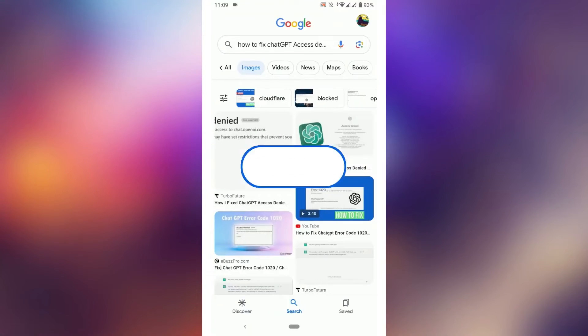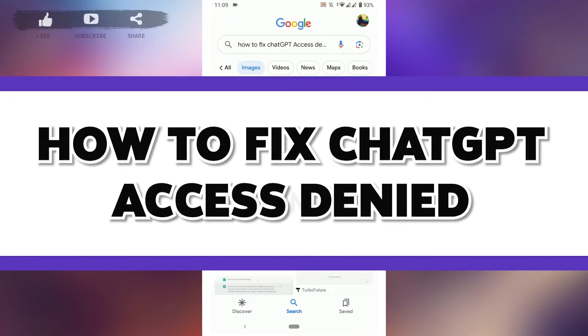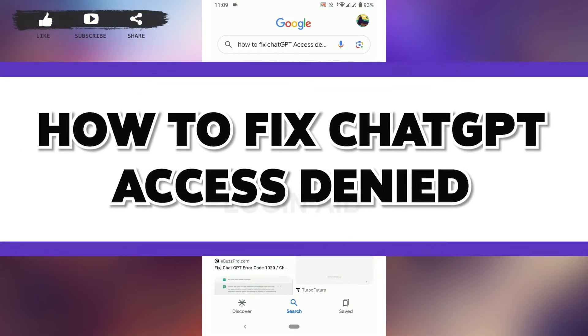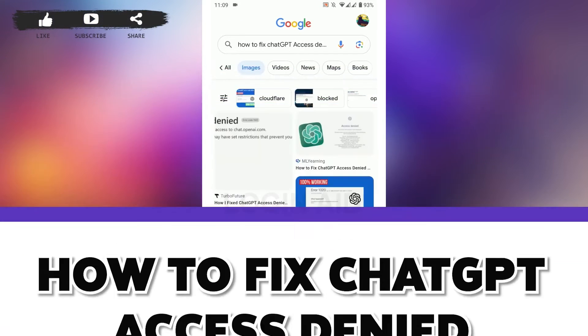Hello everyone, welcome back to the Login Aid channel. Today I will be showing you how to fix ChatGPT access denied.